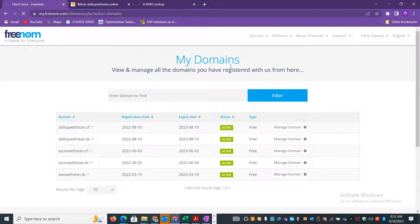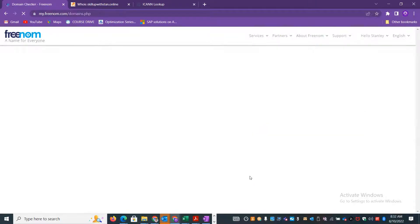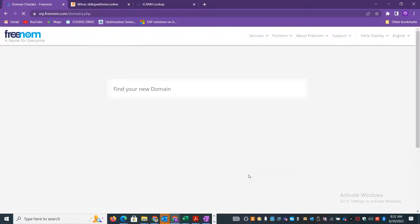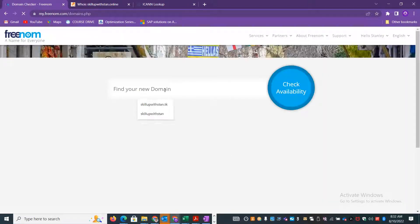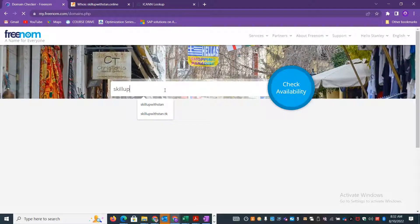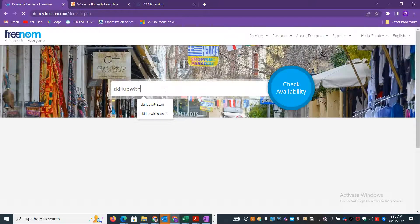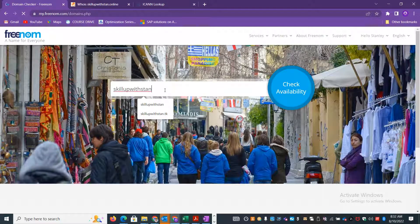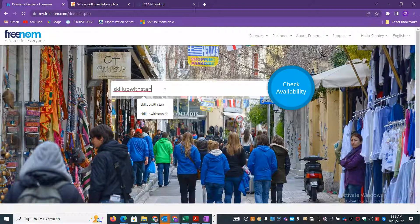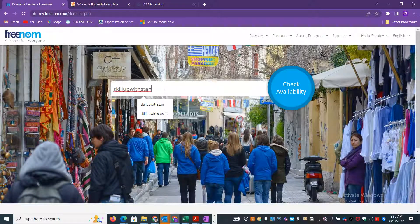This is all just free of cost. If you look here, I've already got more than six different public domains which are free of cost. I'll just go and give it a name. I'll just say Skillup Stand and then see which ones are currently free and available, then I will take it up.